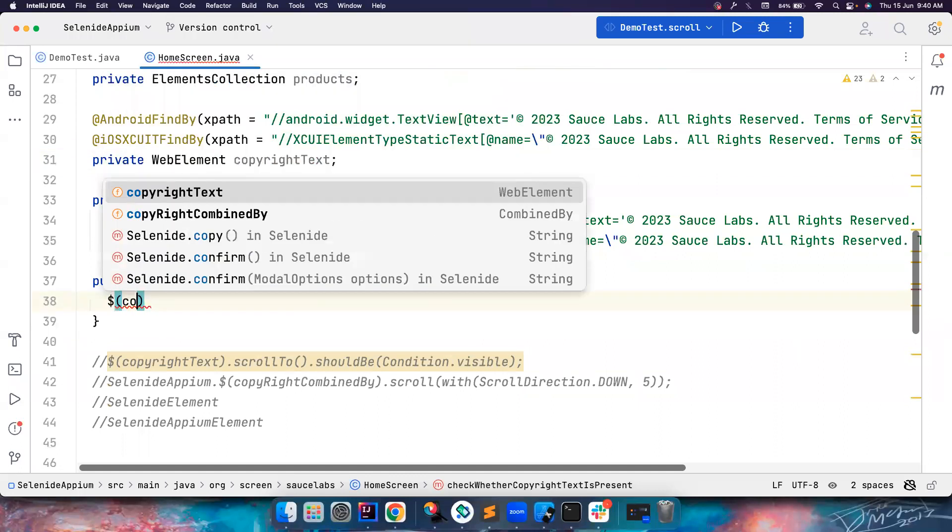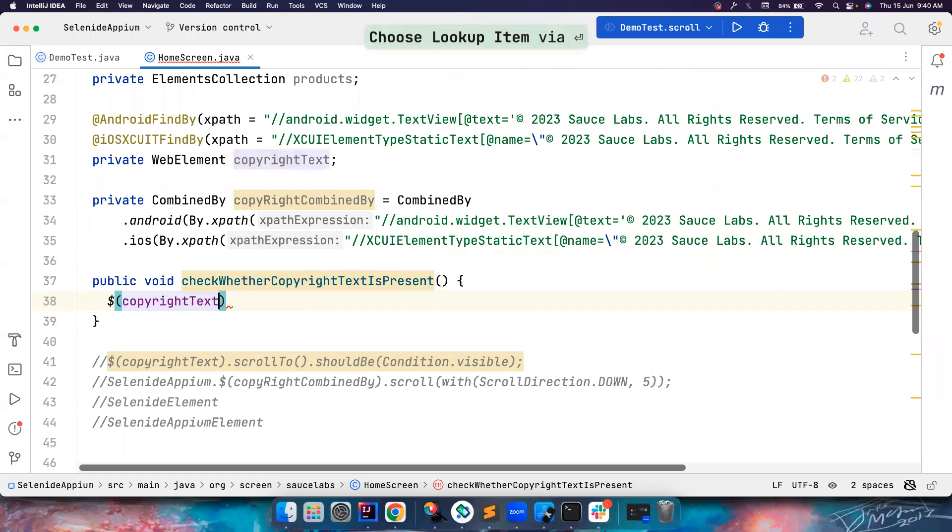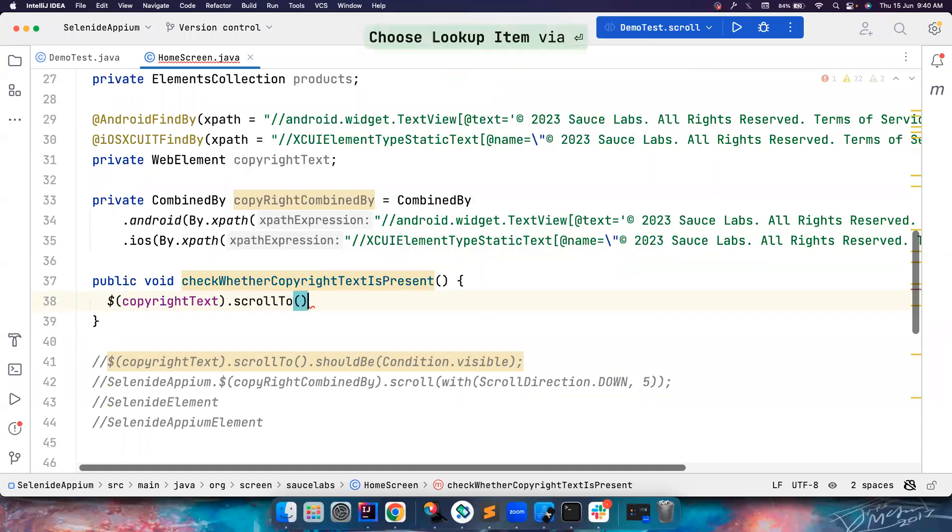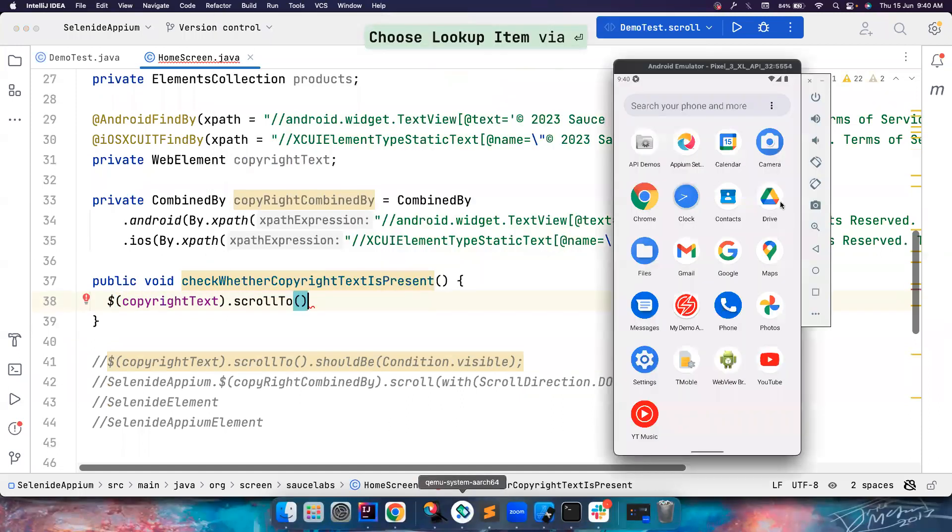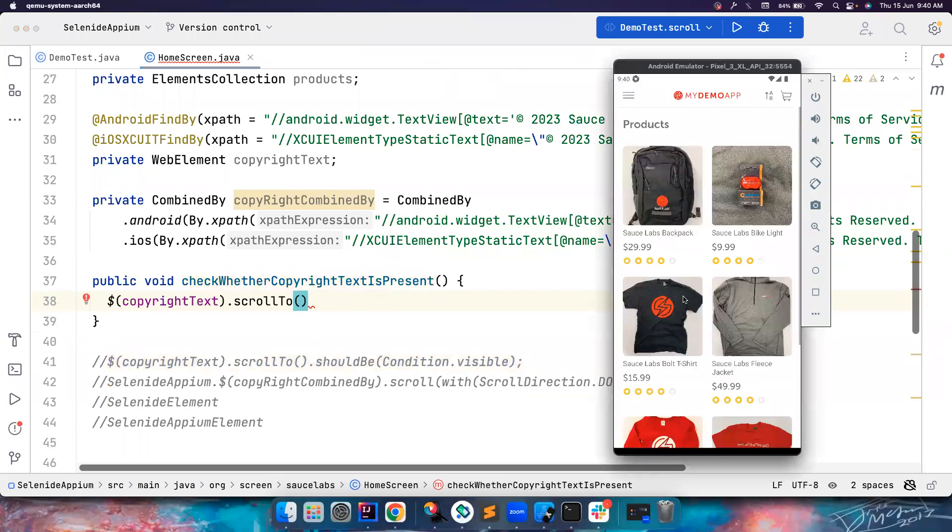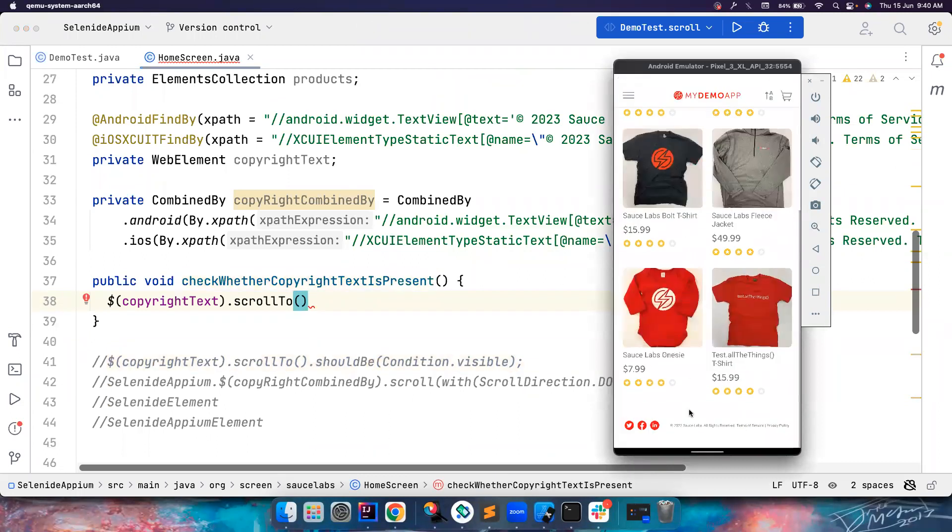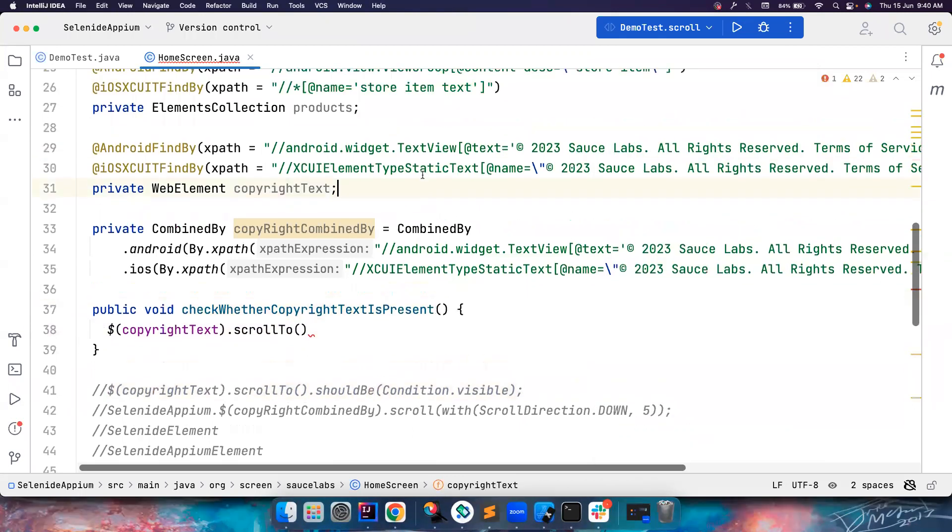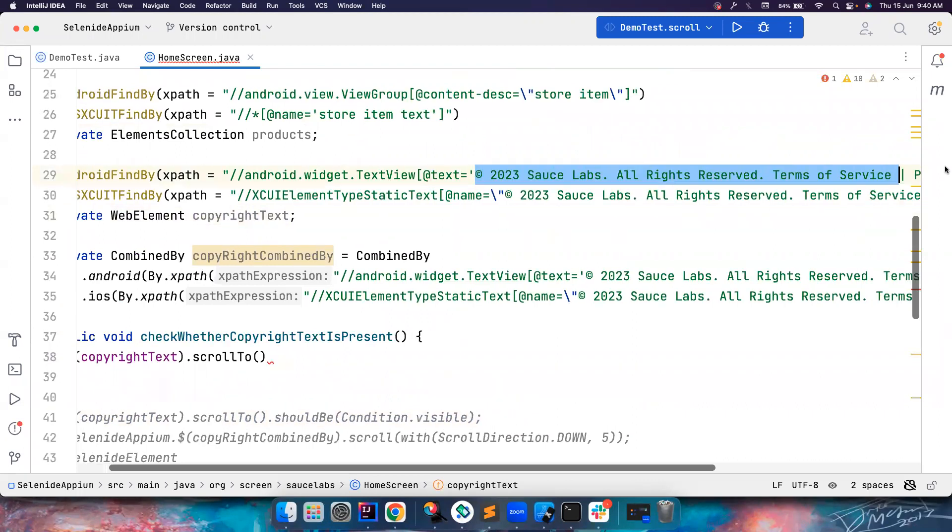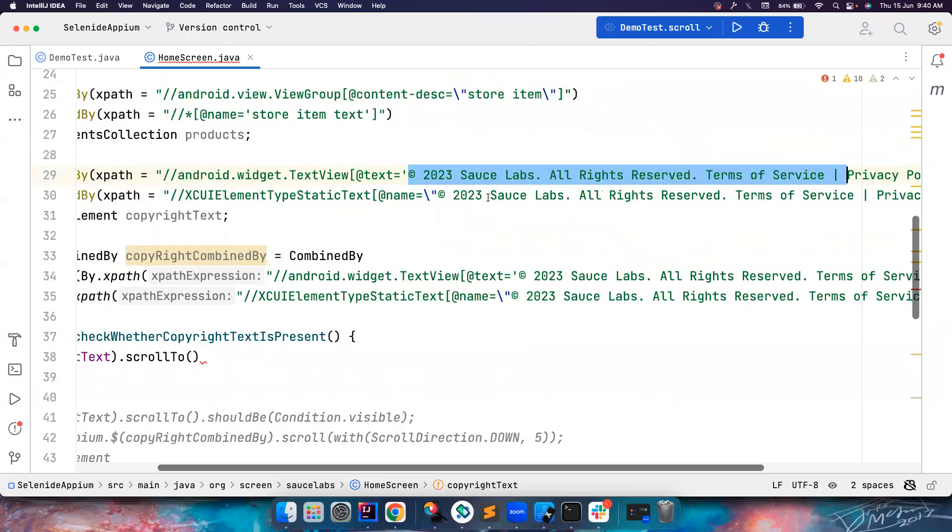So how you want to go there? So this is copyright text. You want to scroll to this. This is not visible in the DOM. So for example, this is the app that we are trying to automate. And this is the element that we are trying to assert. So this element, we are finding it using text attribute. If you notice, we are using text attribute to find this element.